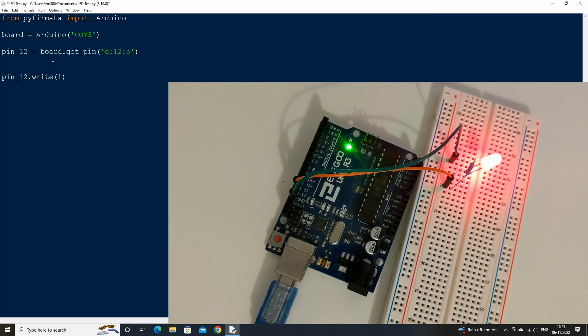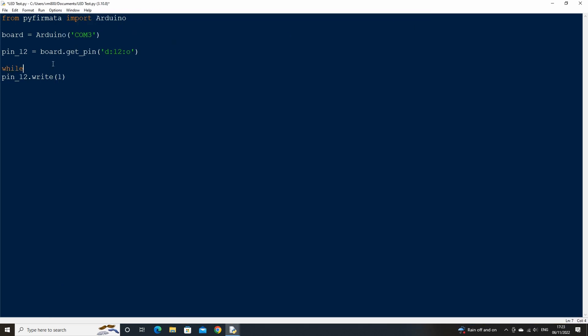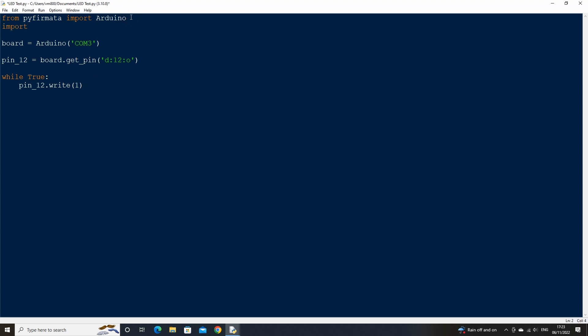Create a while loop by typing while true, and indent the pin write command. We will need to use the time sleep method so at the top of the code import time, then under the write statement type time.sleep and enter the value of 1 which is equivalent to 1 second.